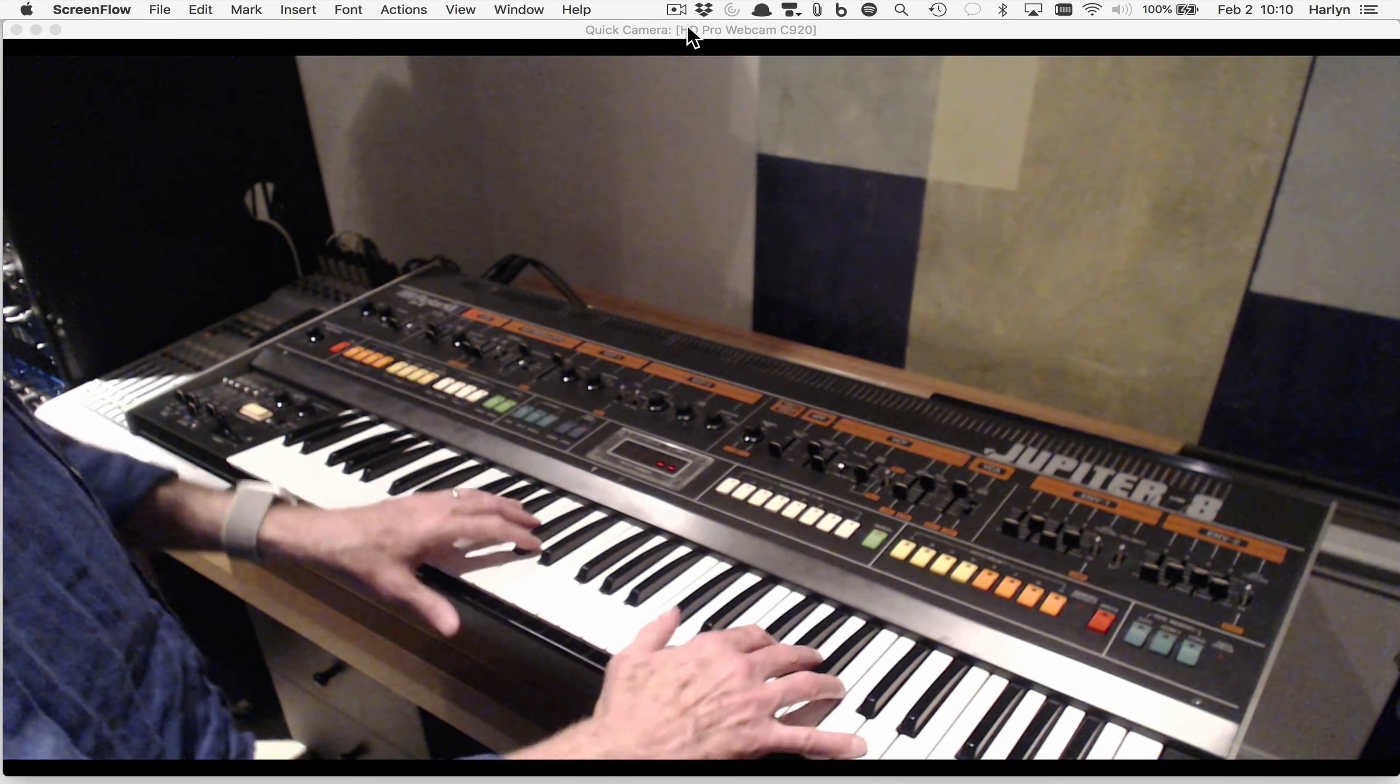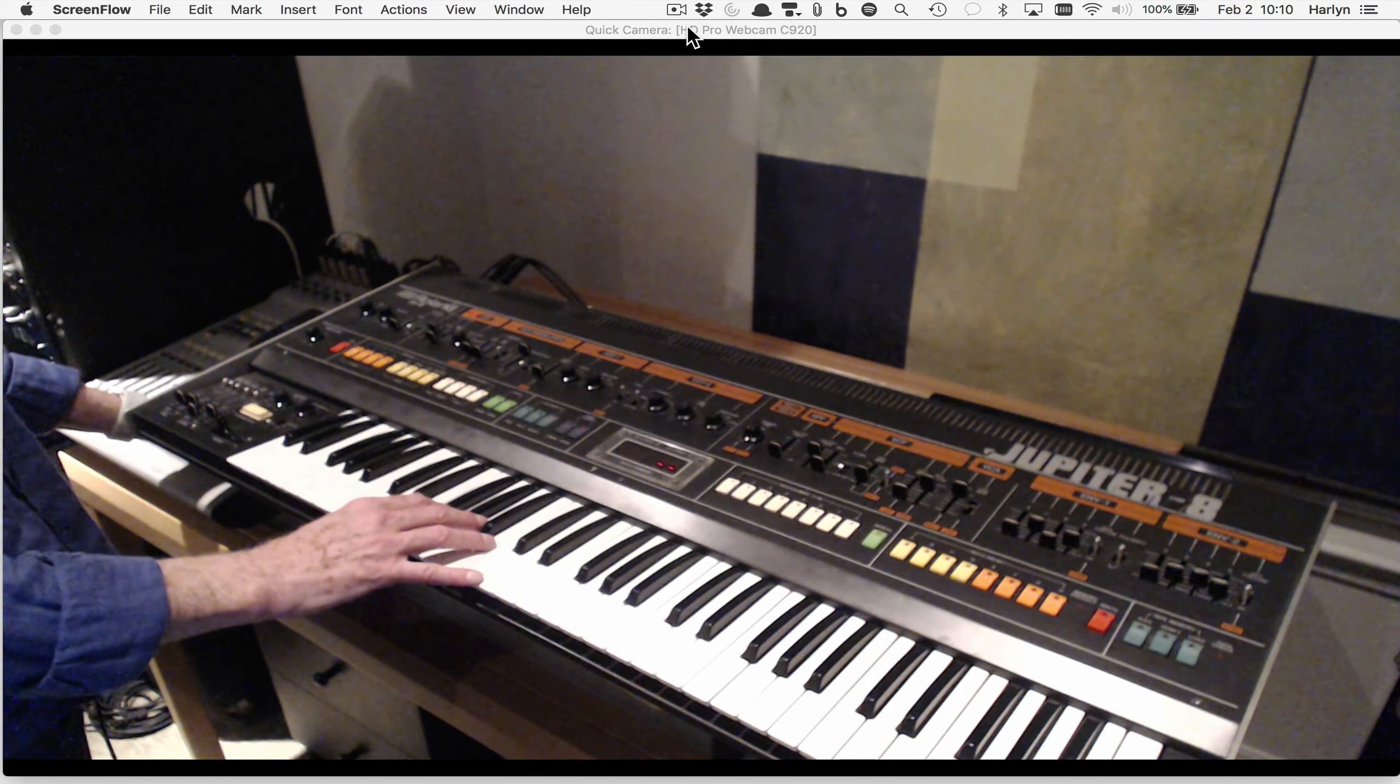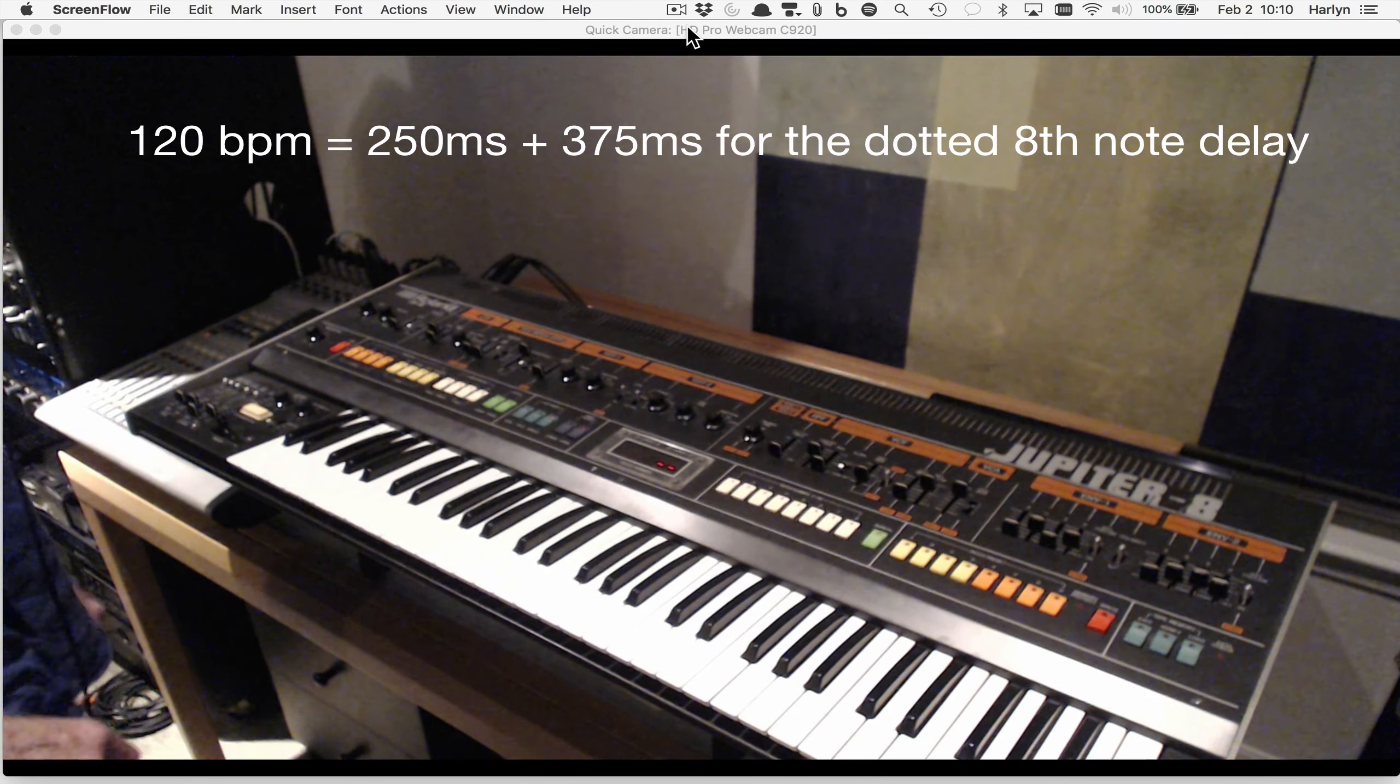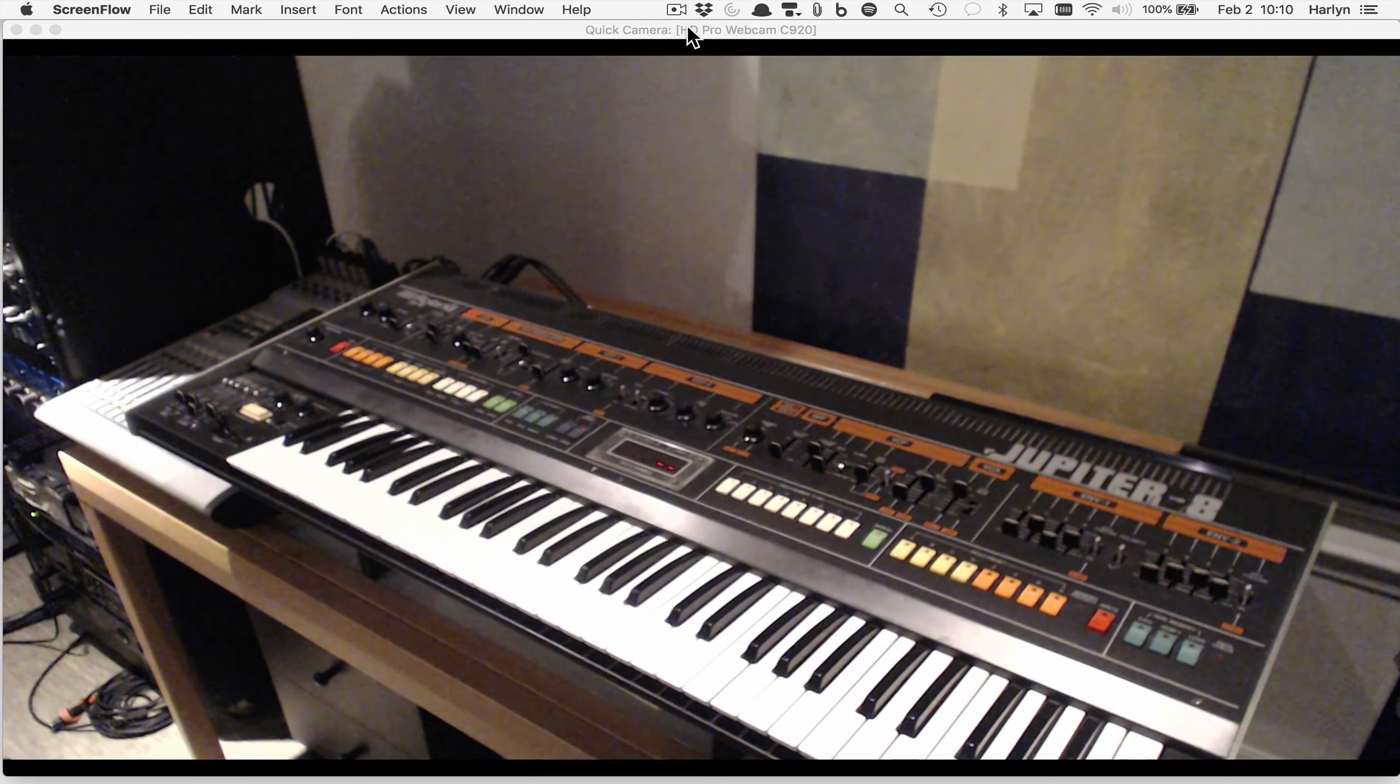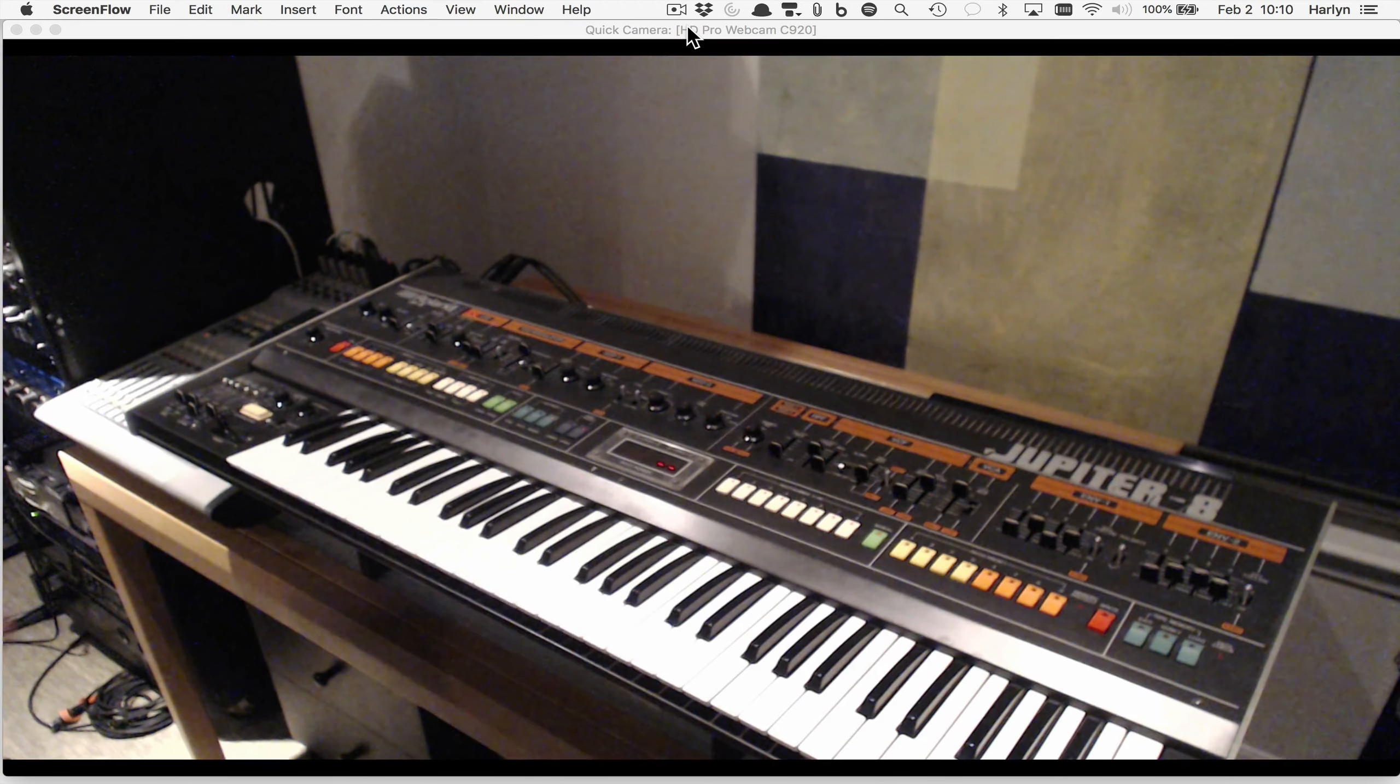I'm going to start with adding a delay and I have my delay set to 120 milliseconds. Let me hit record in Pro Tools and record a little bit of audio. I don't have any idea what kind of song I'm going to make - I'm just going to play it by ear and see what comes up.